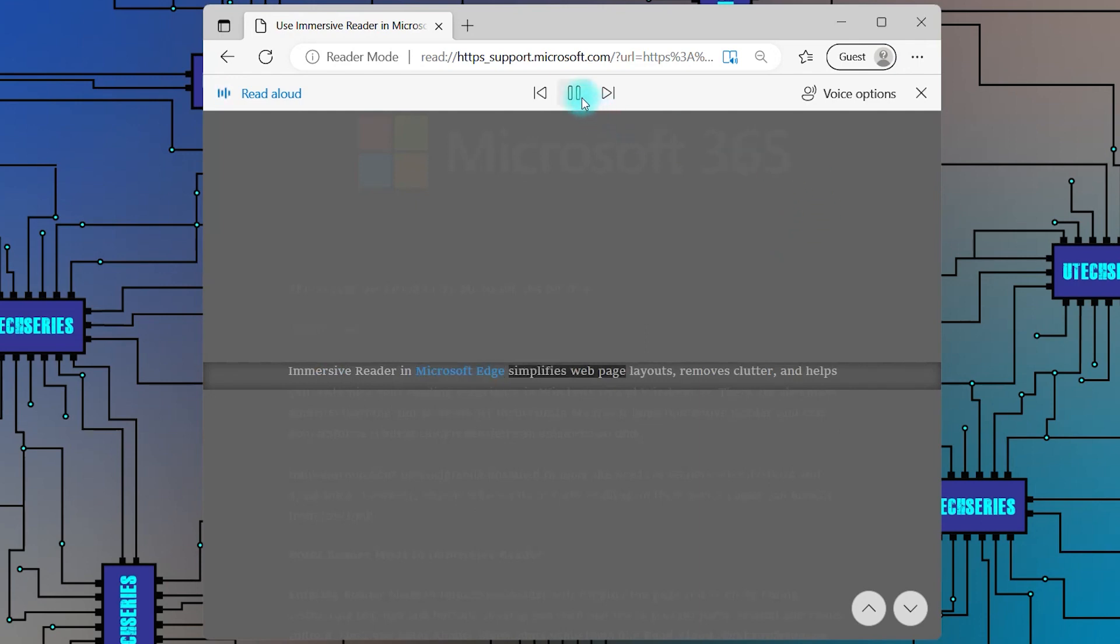Immersive Reader in Microsoft Edge simplifies web page layouts, removes clutter, and helps you customize your reading experience in Windows 10 and Windows 11.